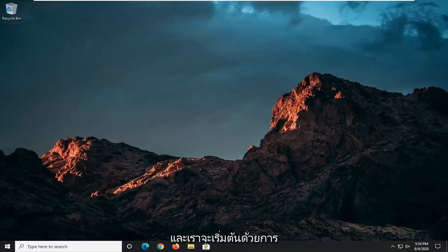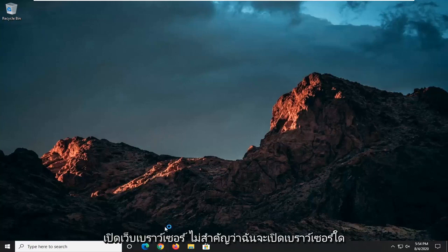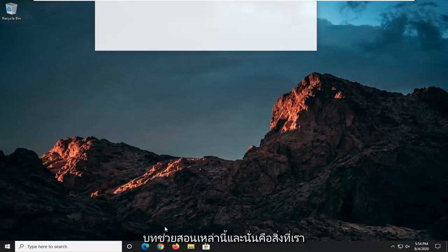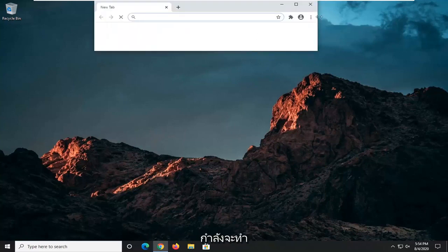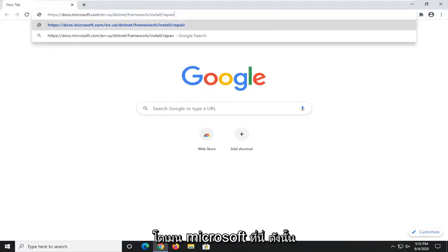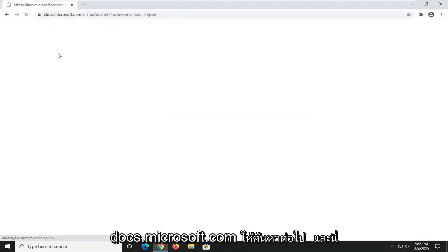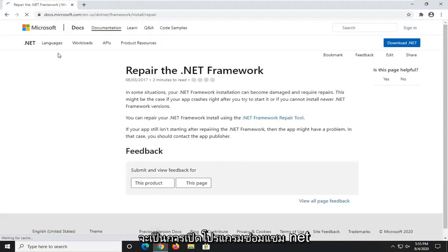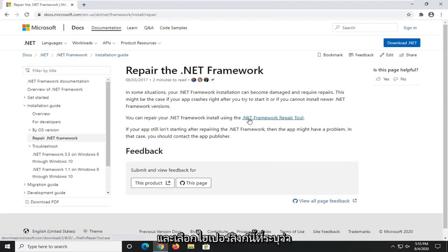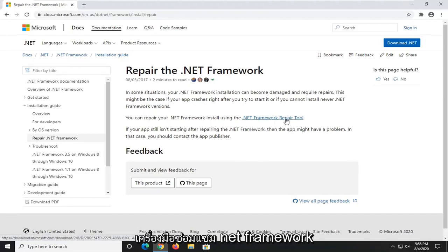We're going to start off by opening up a web browser. It doesn't matter which one — I usually open up Google Chrome for these tutorials, and that's what we're going to do in this one. I'm going to have a URL in the description of the video for our Microsoft domain here, docs.microsoft.com. Go ahead and search that up. This is going to launch the Repair the .NET Framework utility, so go ahead and select the hyperlink that says .NET Framework Repair Tool.